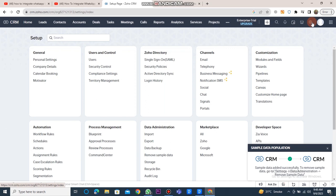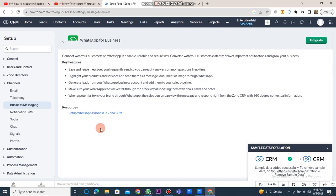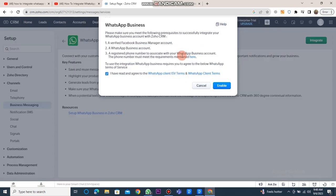Once you've clicked on it, select the Business Messaging option under the Channels box. Then click on the Details button for WhatsApp. Now, click on the Integrate button to connect your WhatsApp business with Zoho CRM.